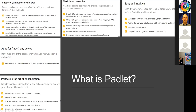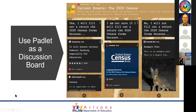The first example is using Padlet as a discussion board. You have your title at the top — in this case, 'Current Events: The 2020 Census' — followed by a prompt for students to reply to. The first boxes at the top of each column are the headings, where you can customize and enter whatever information you want. You can also adjust the number of columns — you can have one column or up to ten, it's completely customizable.